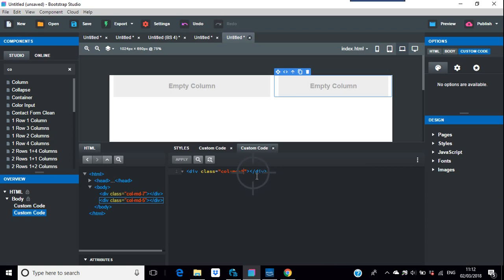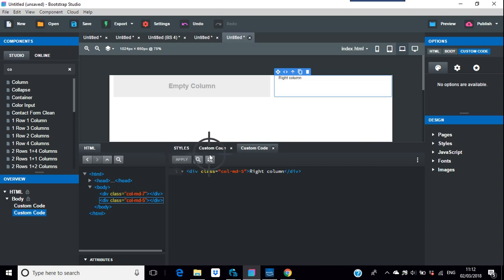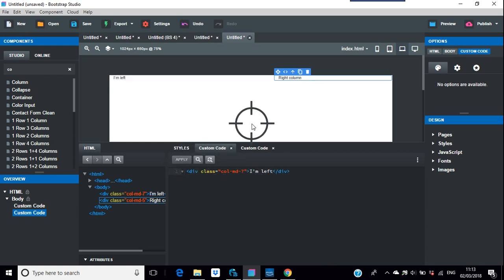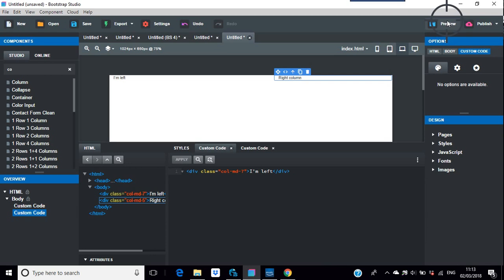It goes in easy as pie, as you can see in the preview there. I'll just make sure - right column, apply it. And again on this one here, I'm left.